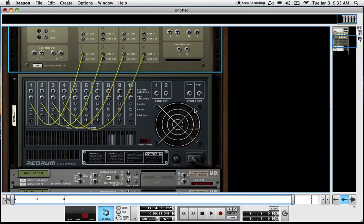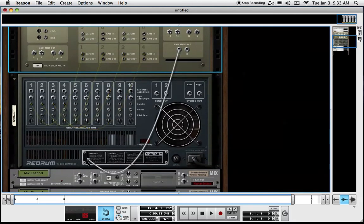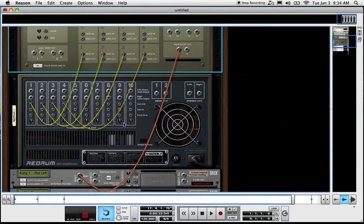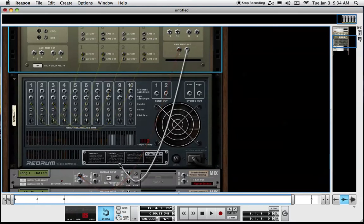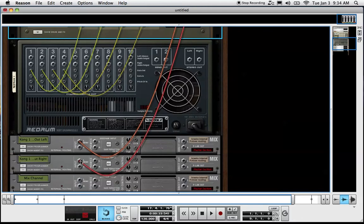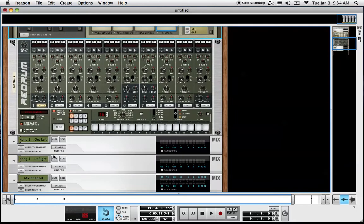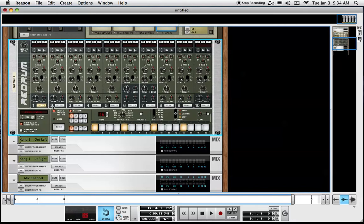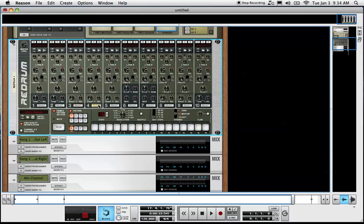By holding shift, we can send just from the left output into the first mixed channel here. Again, holding shift to the right output strictly to the second mixed channel. We'll go back here. We'll build a basic beat here. This will be the kick on the downbeat. Snare. Hats. And we'll do one shaker here.